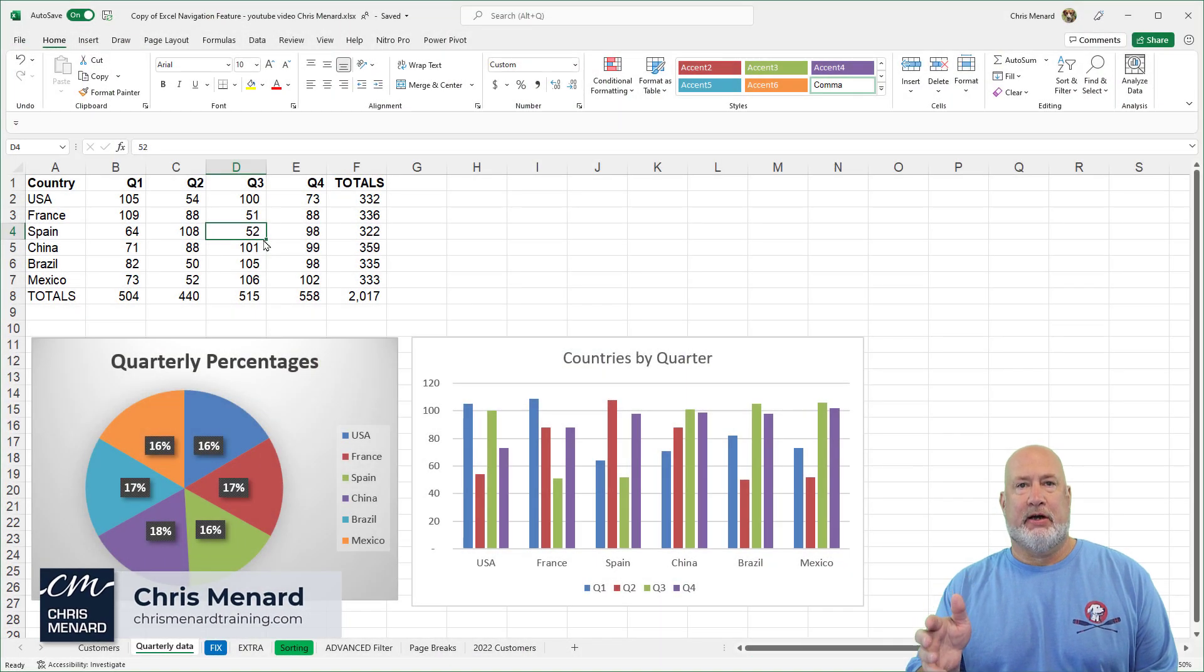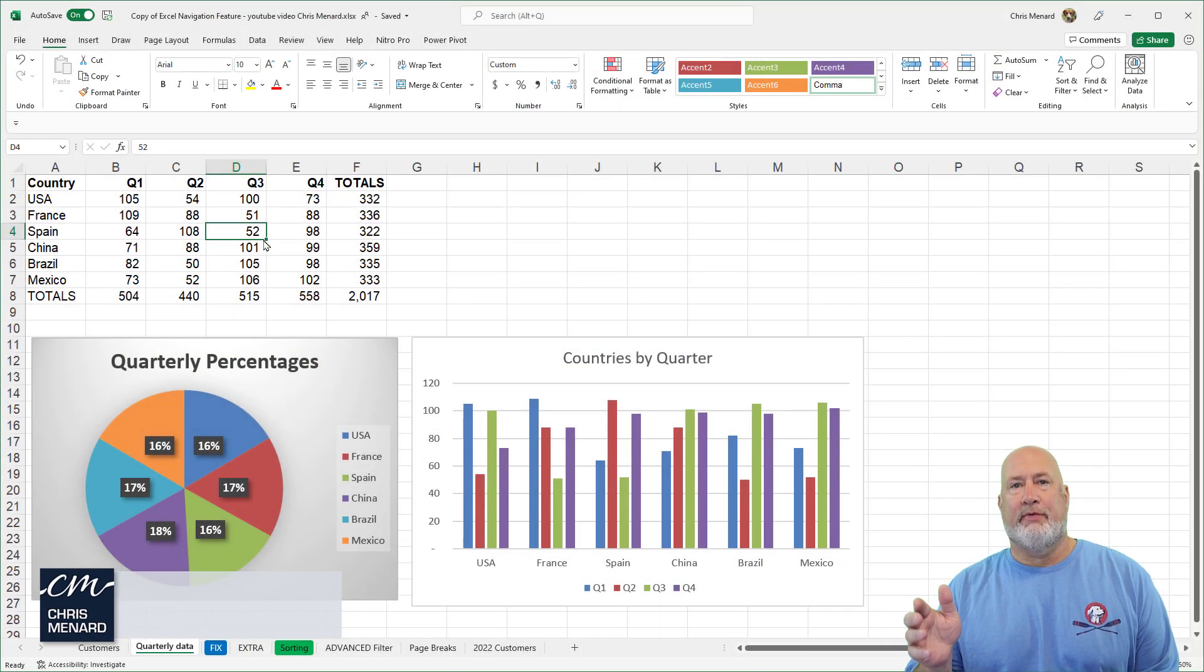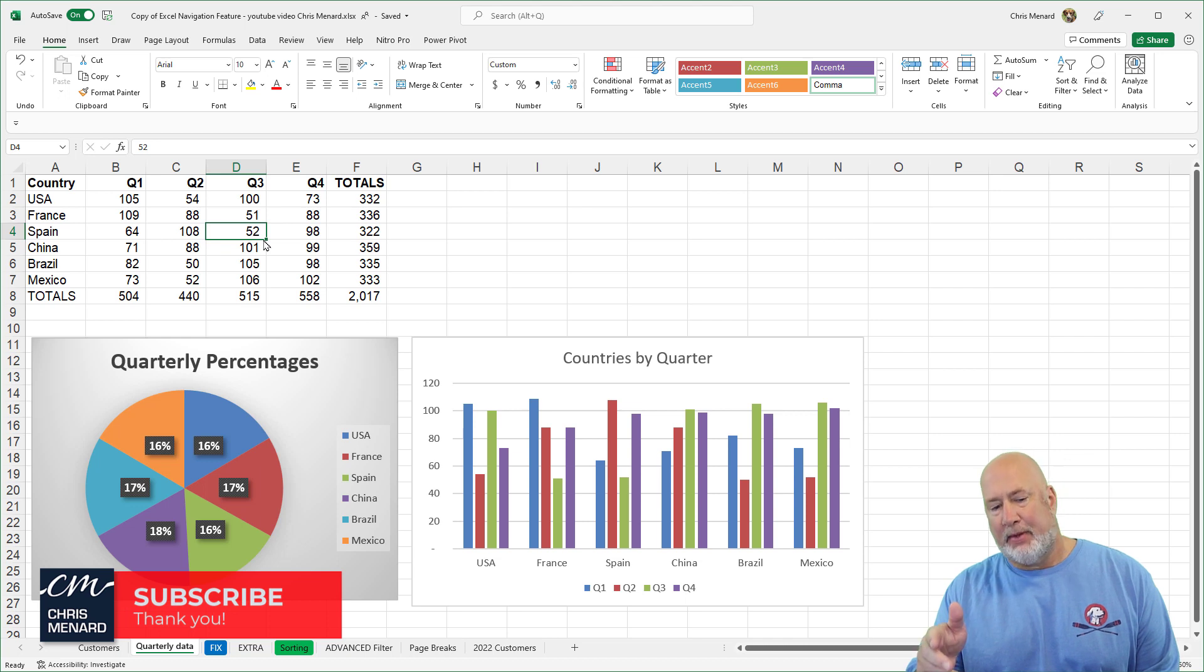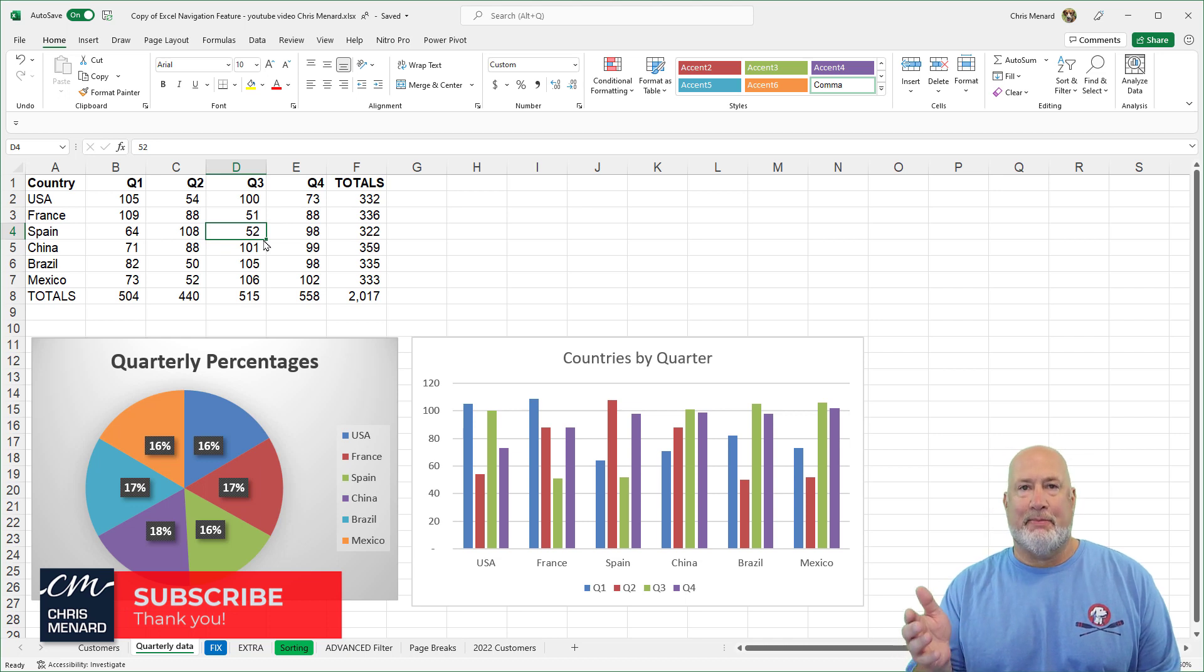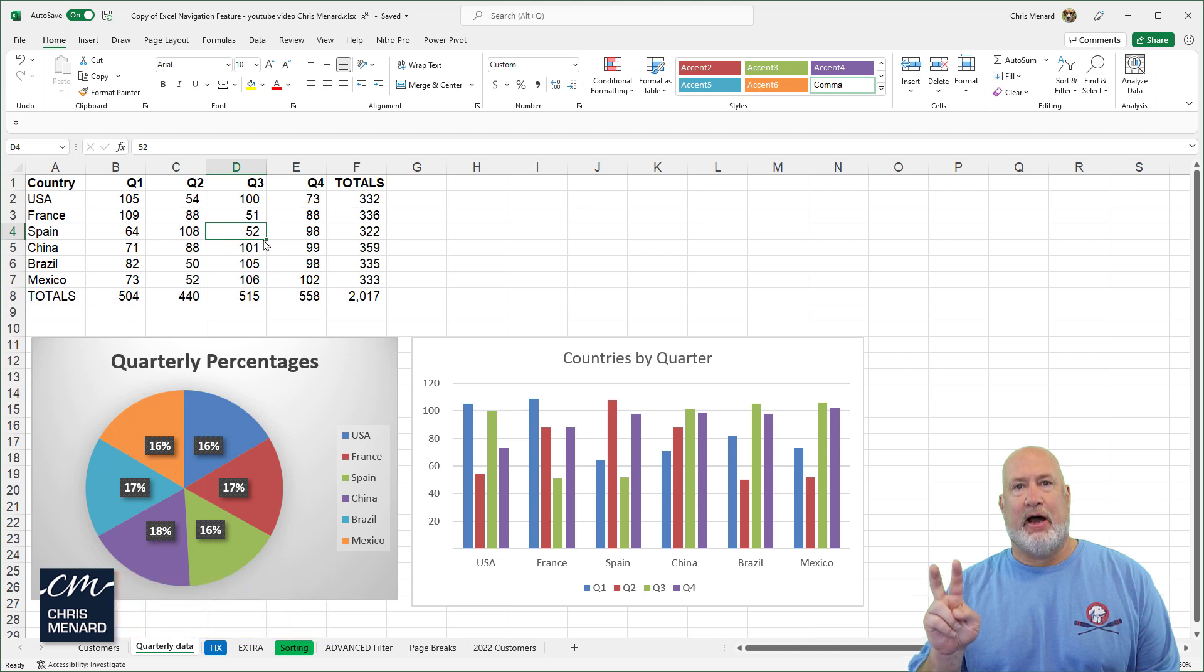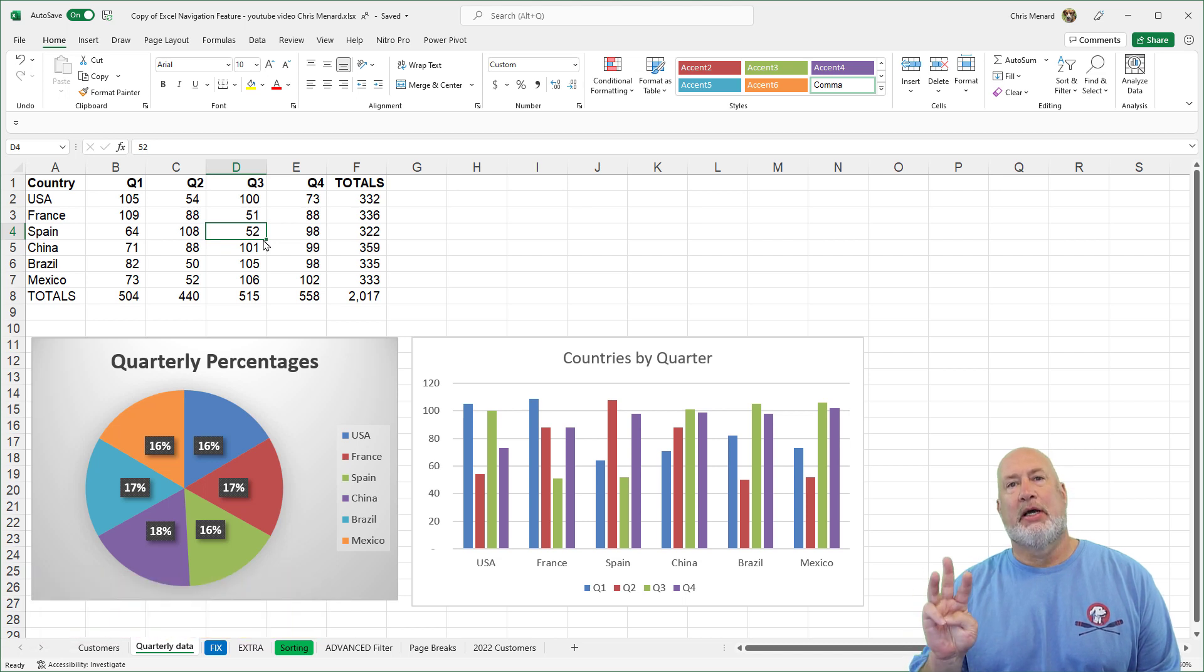So I've got this Excel file open. I've got a lot of worksheets at the bottom. Actually, I don't have that many, but I've got at least six. I've got charts in this Excel file. I've inserted images. I've got tables.